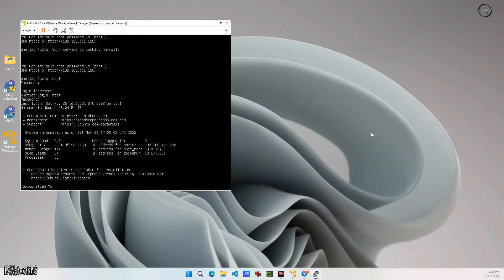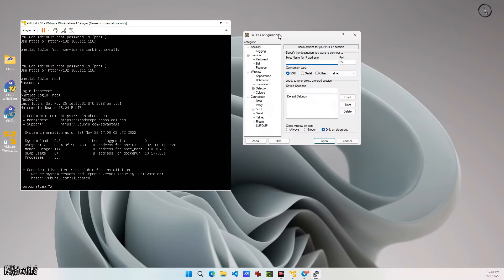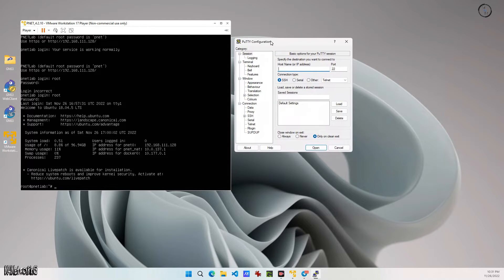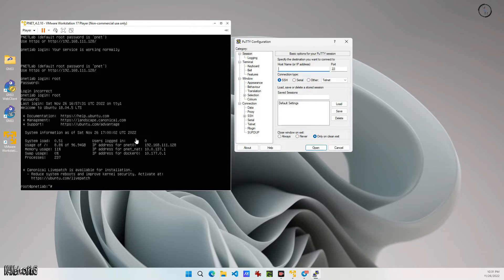Open PuTTY and try to connect it with your PNetLab server. You will find your IP there.